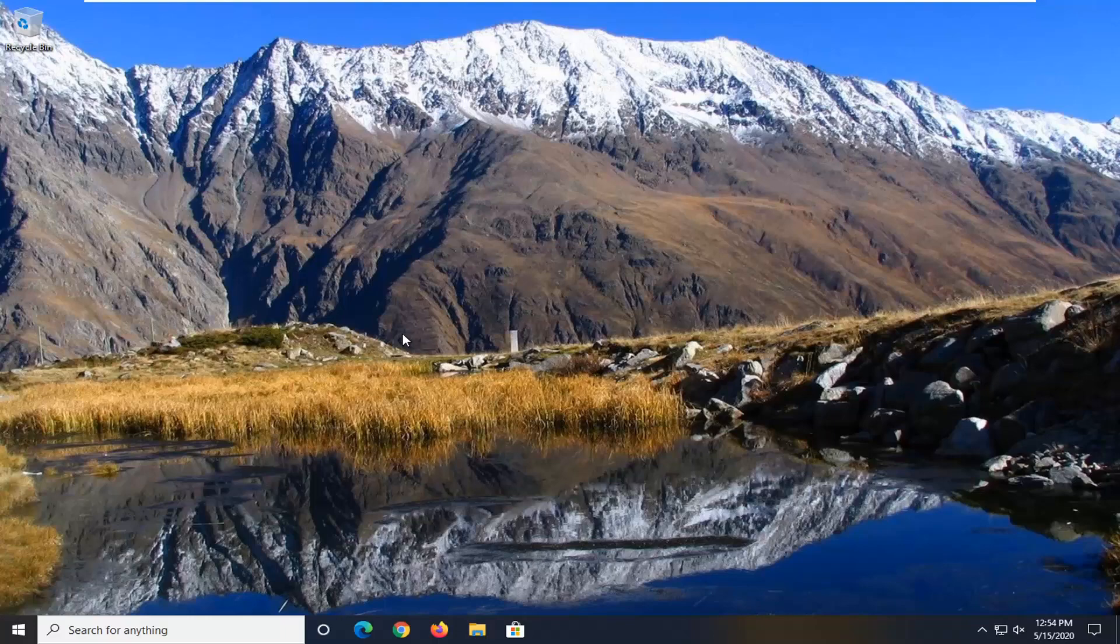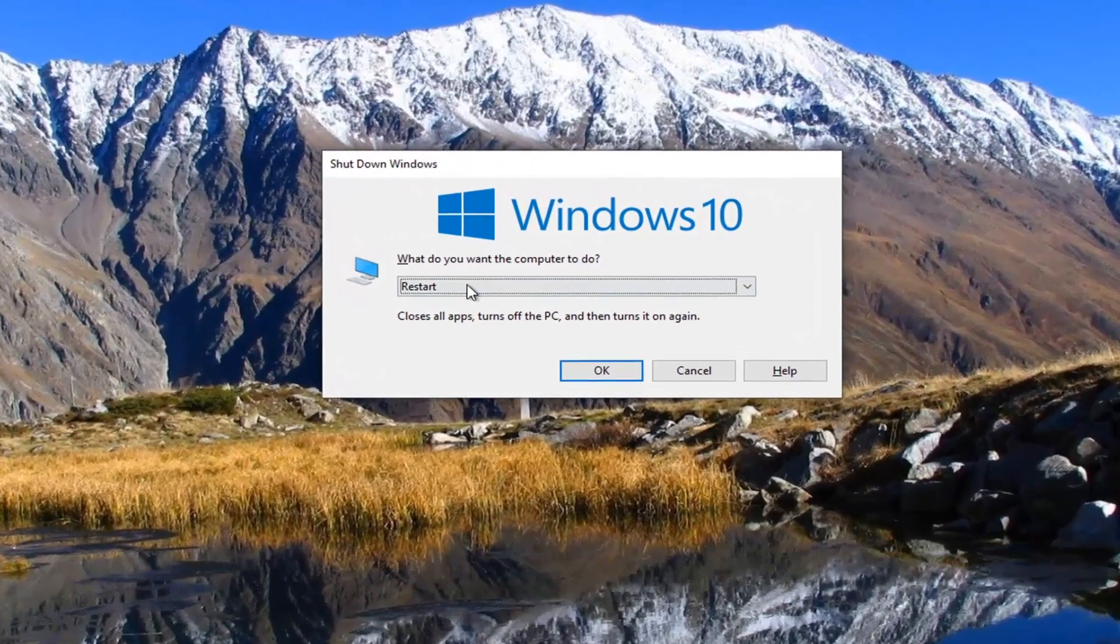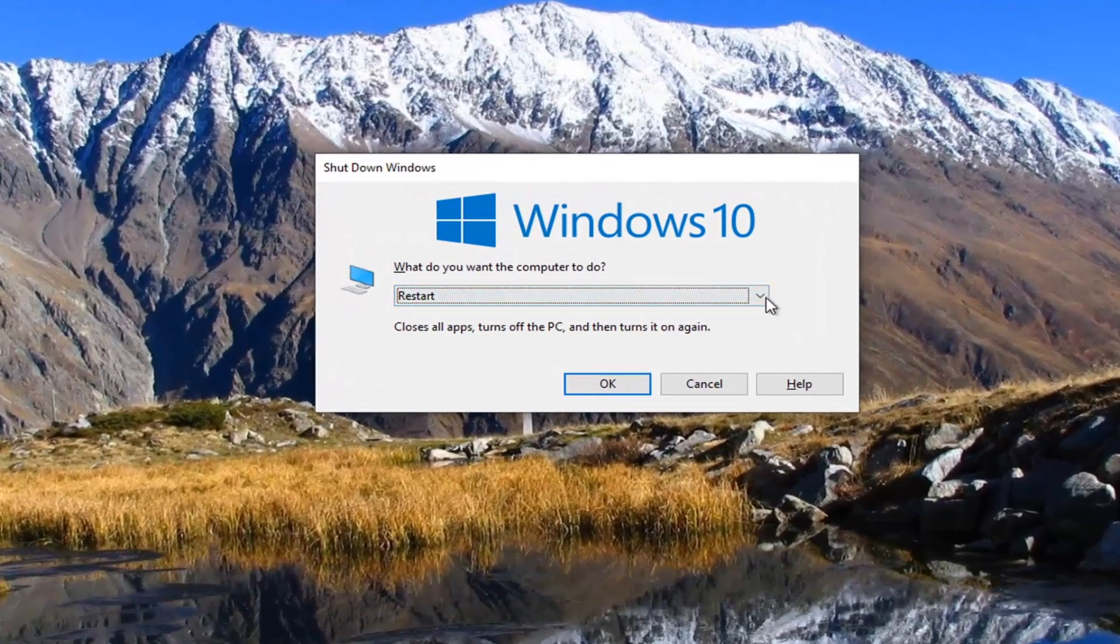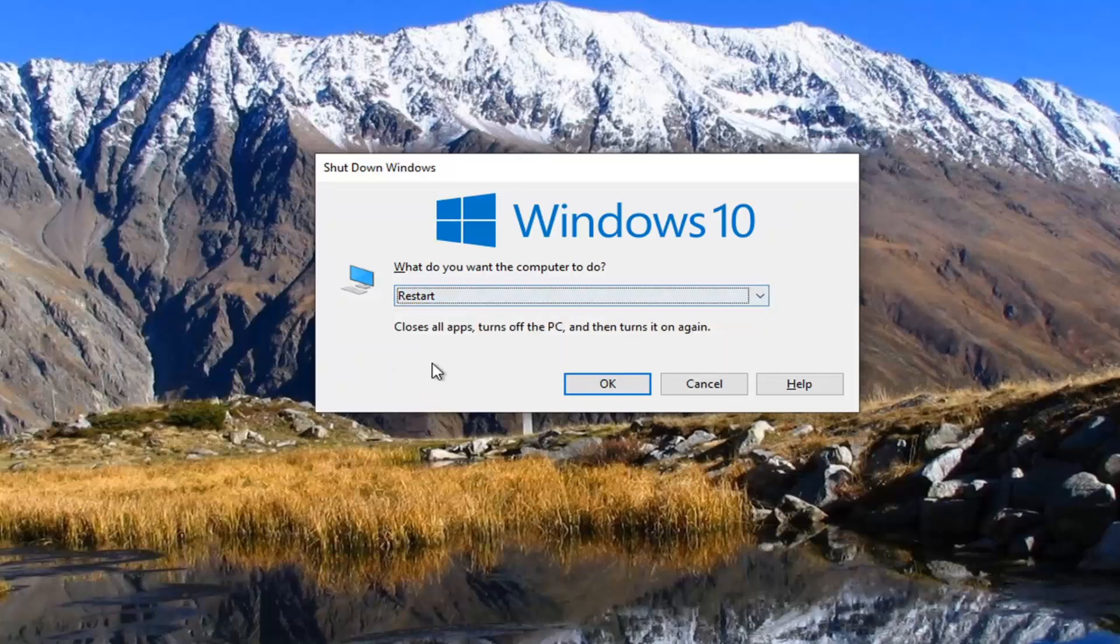And now if you tap the Alt and F4 key combination, you see our default value has now changed to what I selected, which was the Restart option.